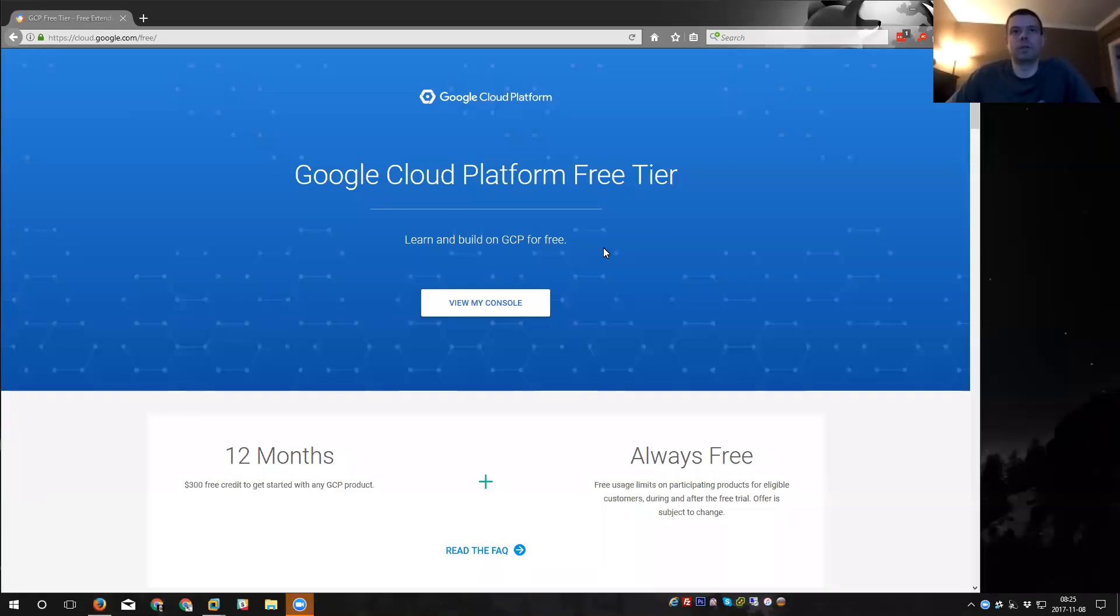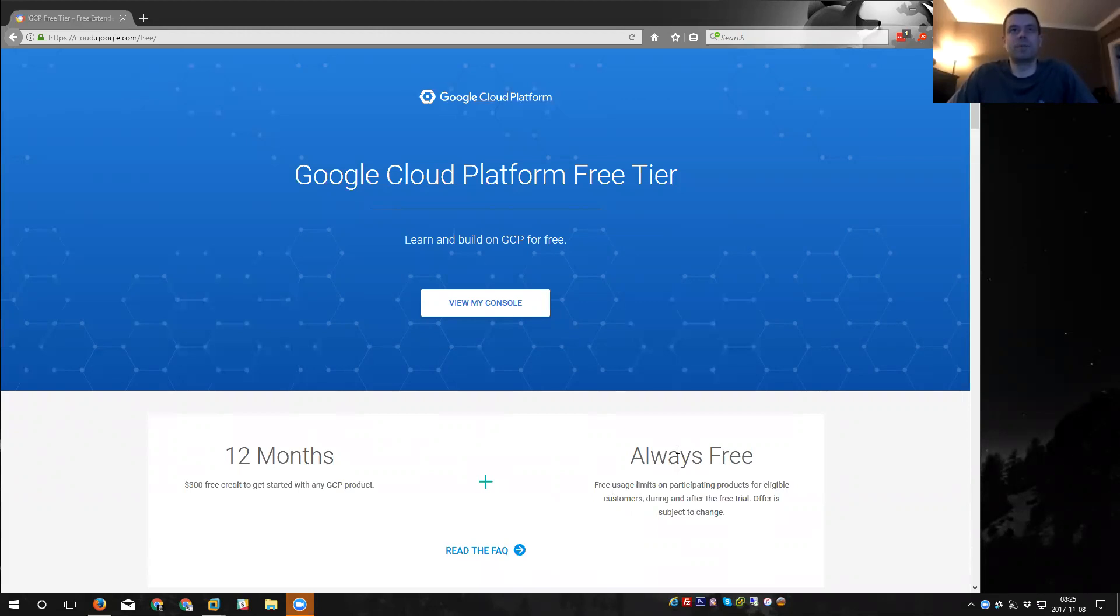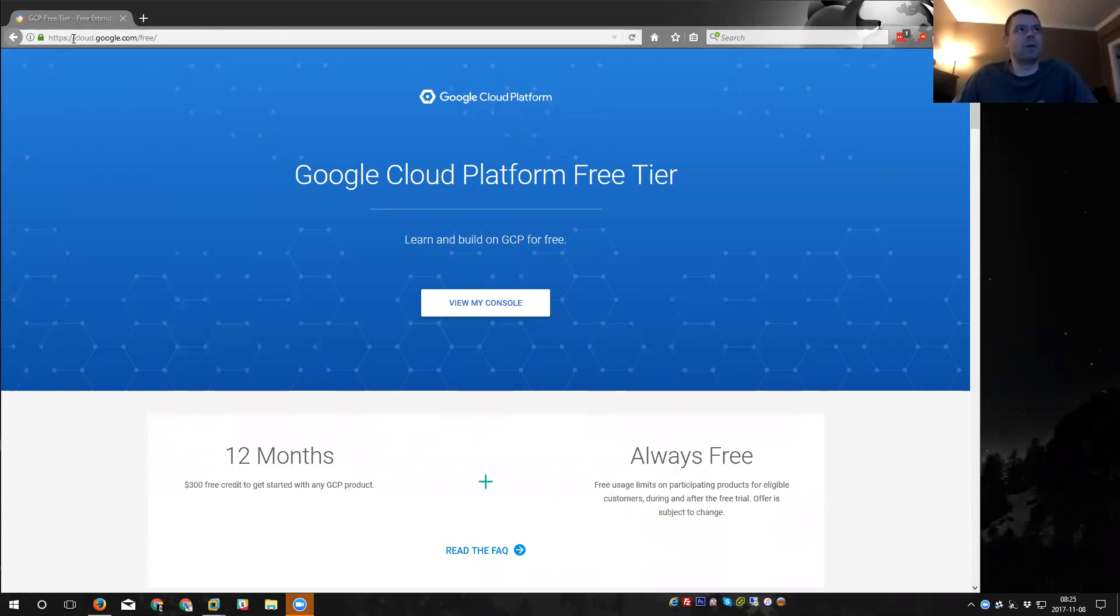Hello, in this video we're going to talk about setting up an always free or free tier virtual machine on the Google Cloud platform. You may have some familiarity with this on the AWS free tier, so I will try to highlight some of the differences there. But first and foremost, you are going to want to go to the https://cloud.google.com/free site and go ahead and spend a few moments to read this.